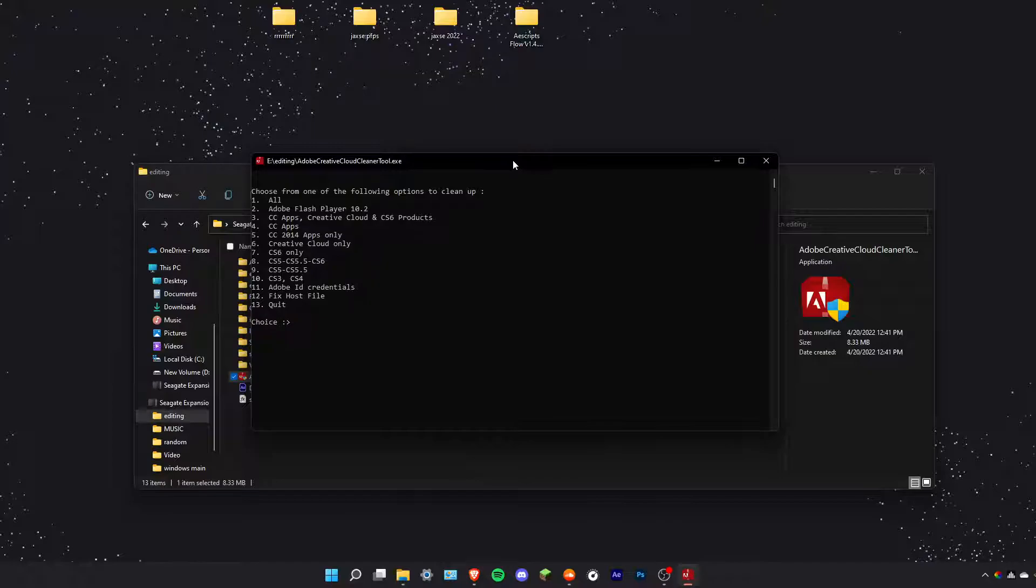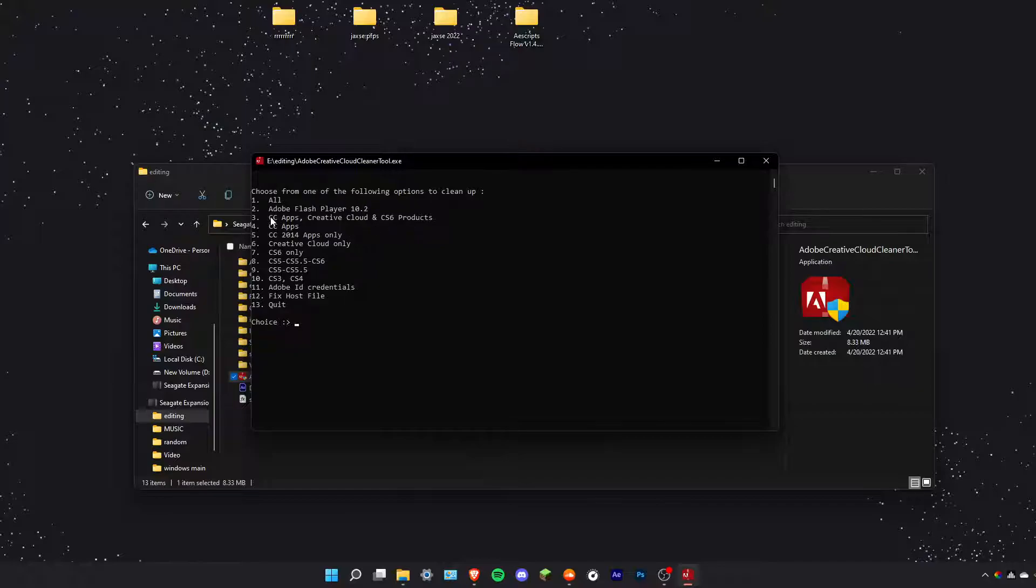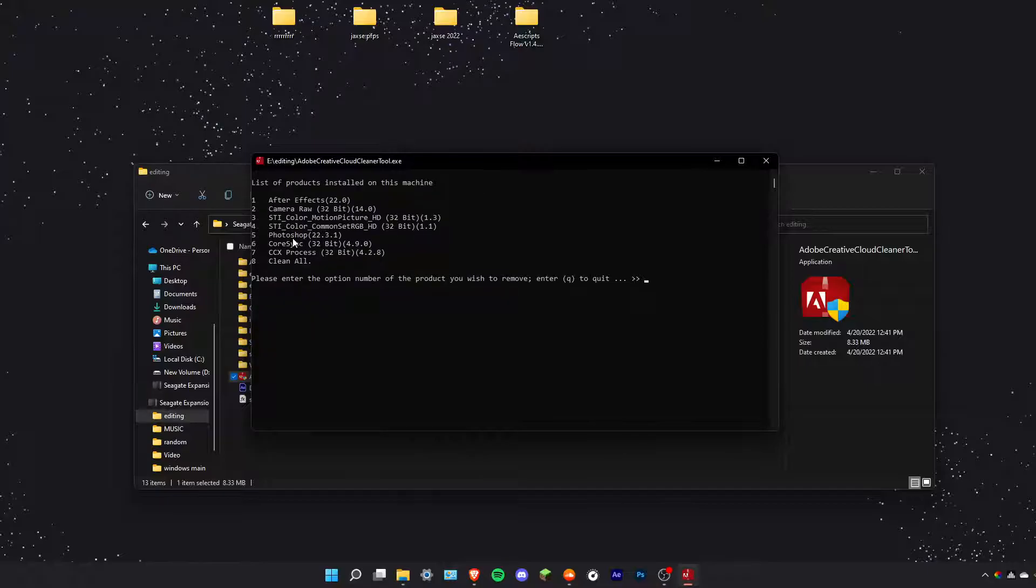Here you'll have your list of Adobe applications you would like to uninstall. Well, I shouldn't say this is a list, these are categories. So what I want is CC apps, I'm going to press 4, enter.